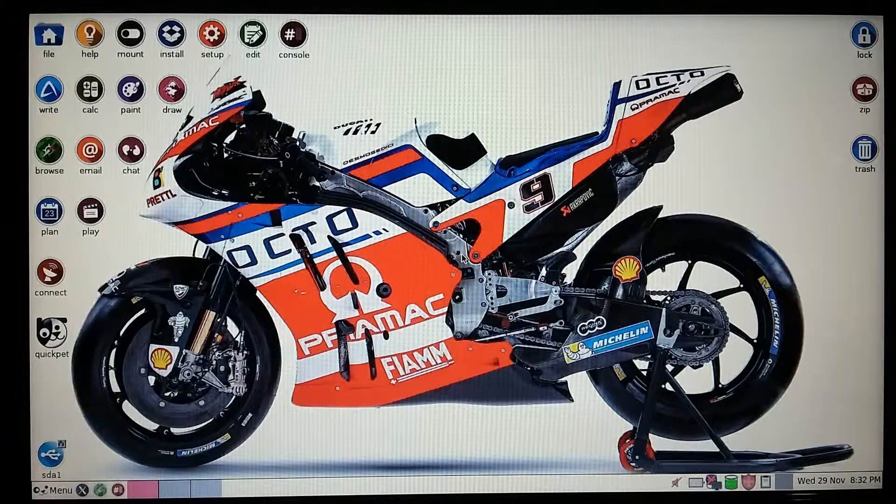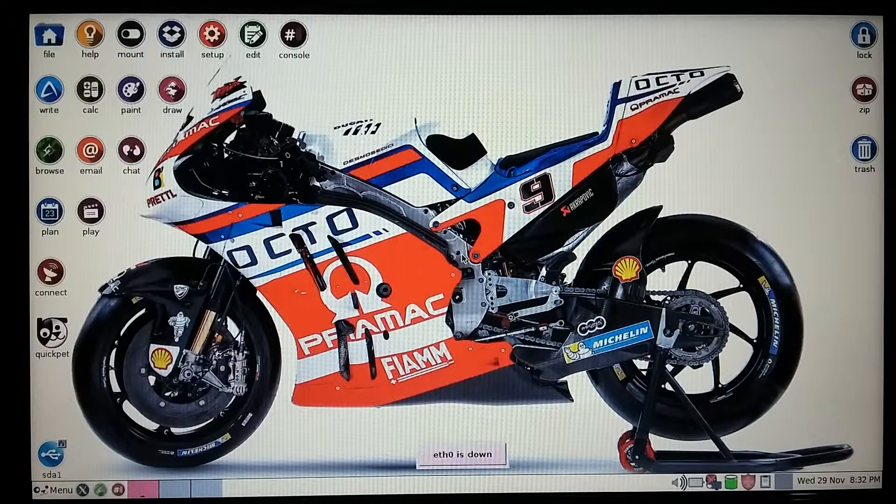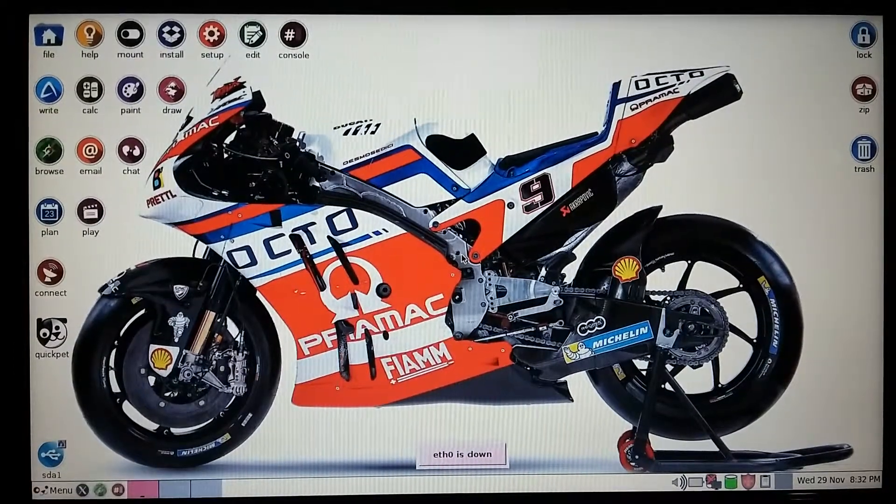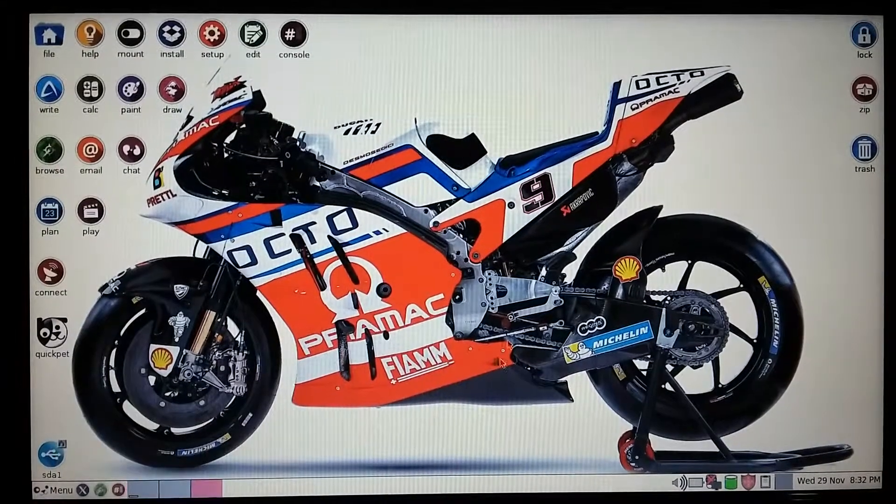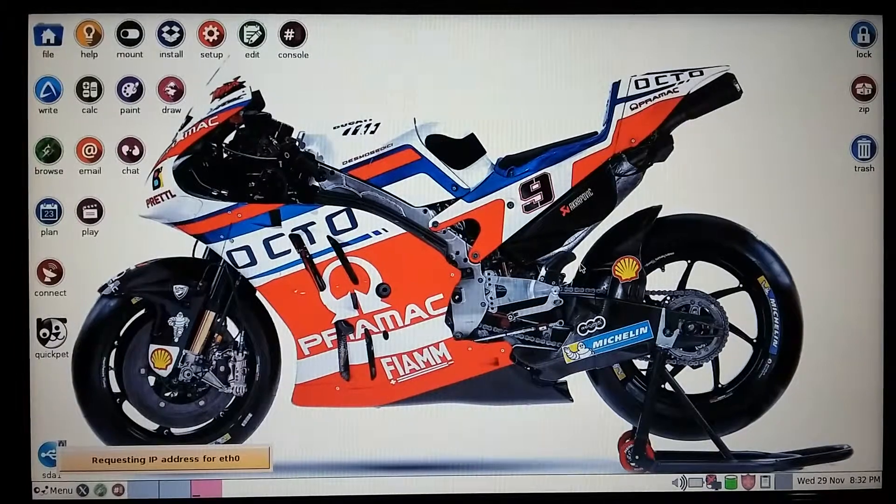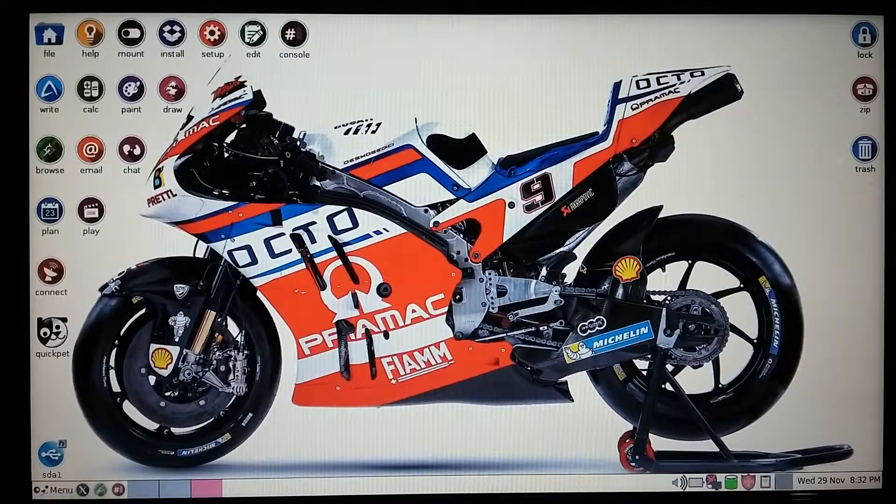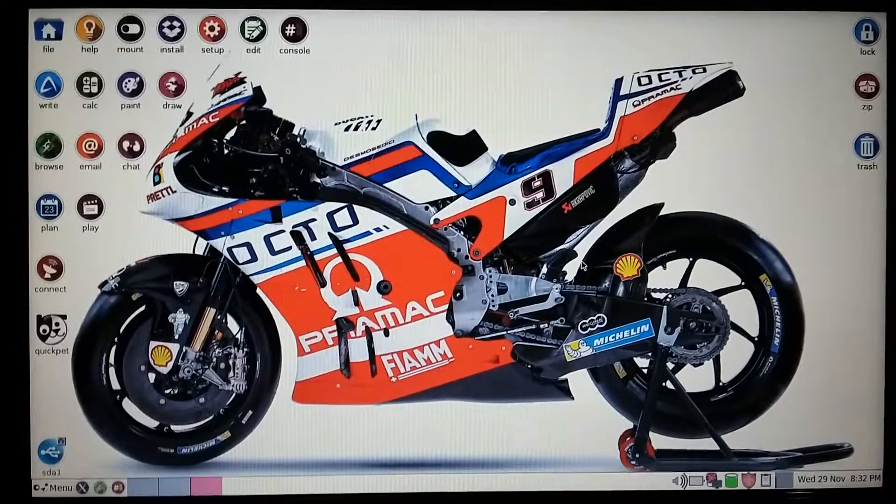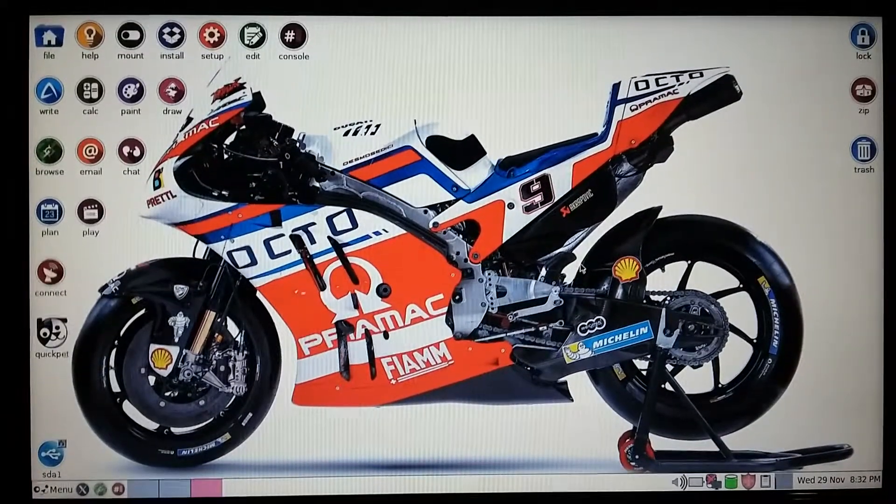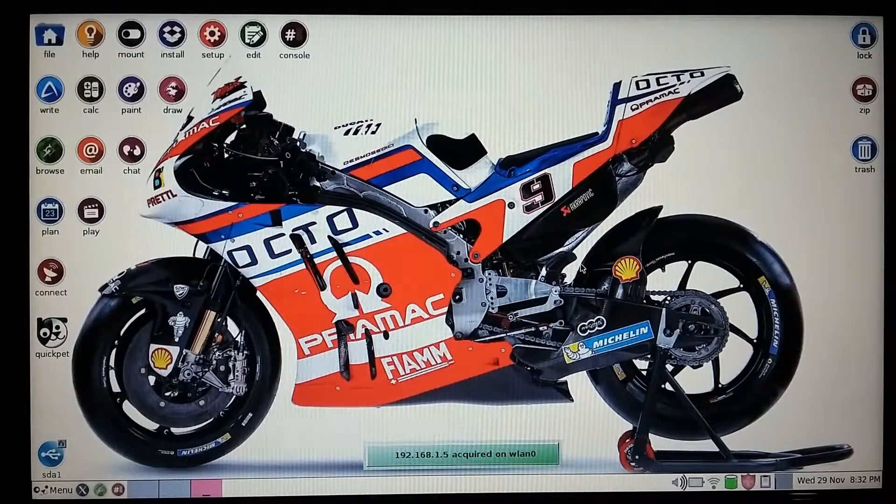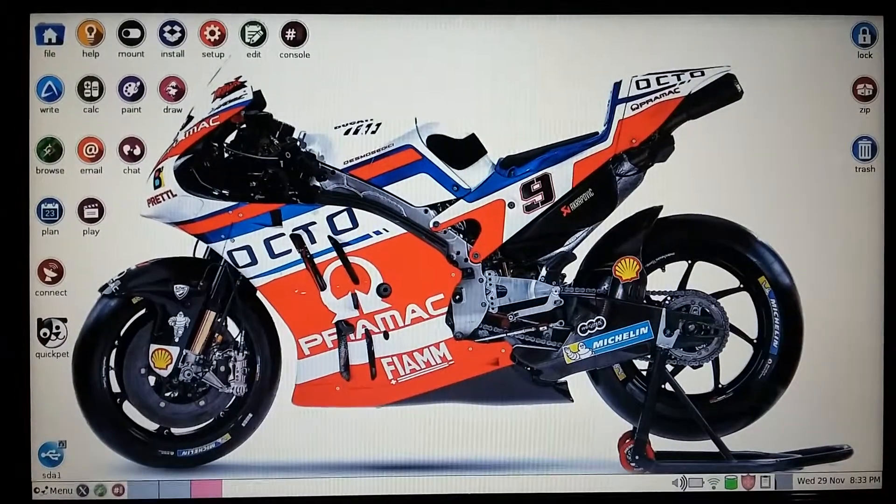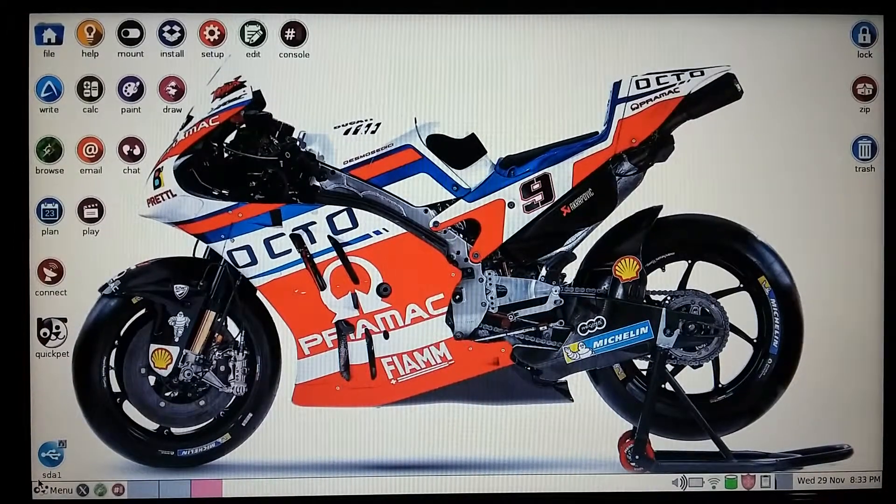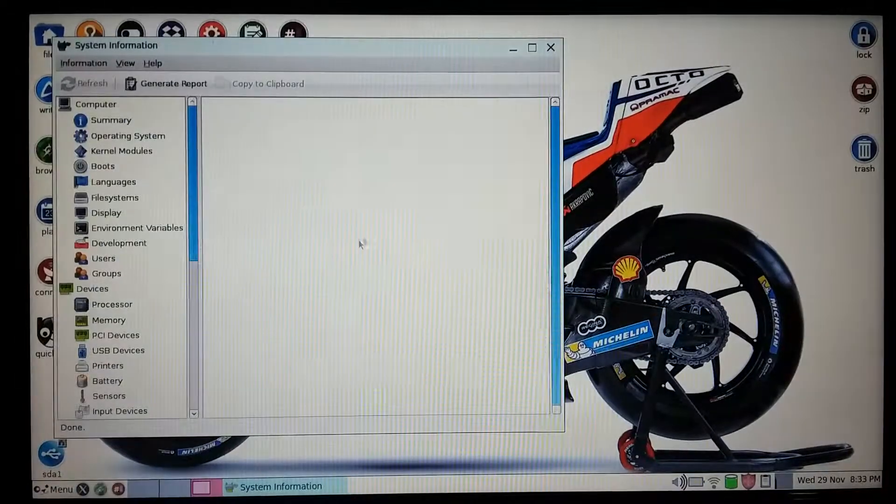This specific operating system is only 300 megabytes in size. Here is our desktop. As you can see, we can change the desktop background in this operating system. My wireless mouse is not working, but I will show you the hardware information for my system.